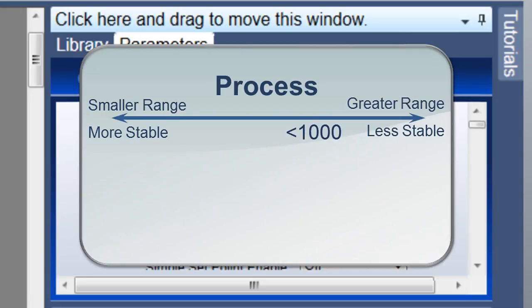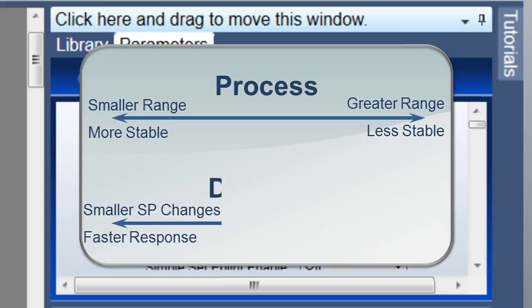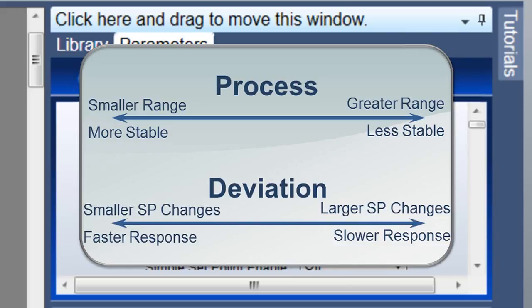The larger the set point range, the greater the impact a small change at the outer loop sensor has on the output power. This can result in less stable control than is desired. With the function set to deviation, the performance is not affected by the set point range, but the output's response to a change in the outer loop sensor reading is limited by the set point. That means large set point changes can take longer.